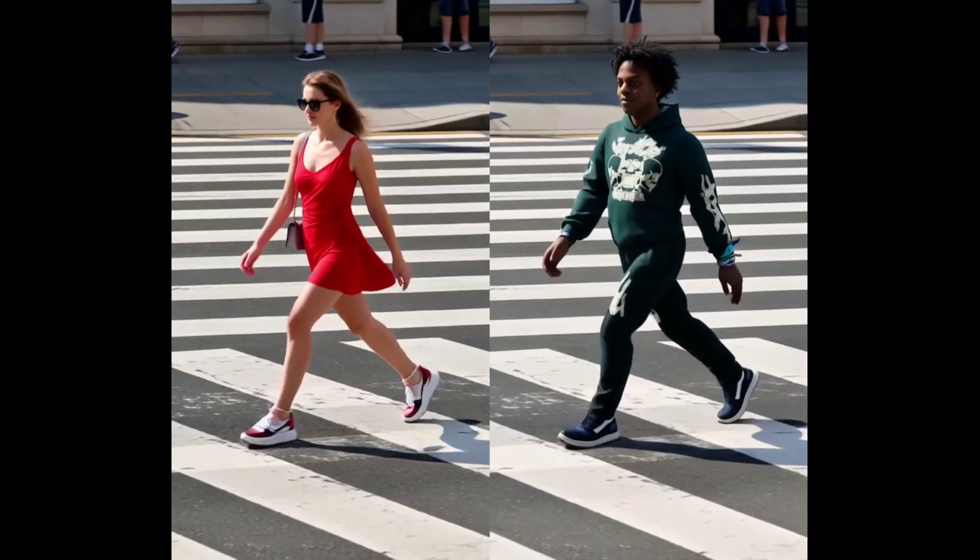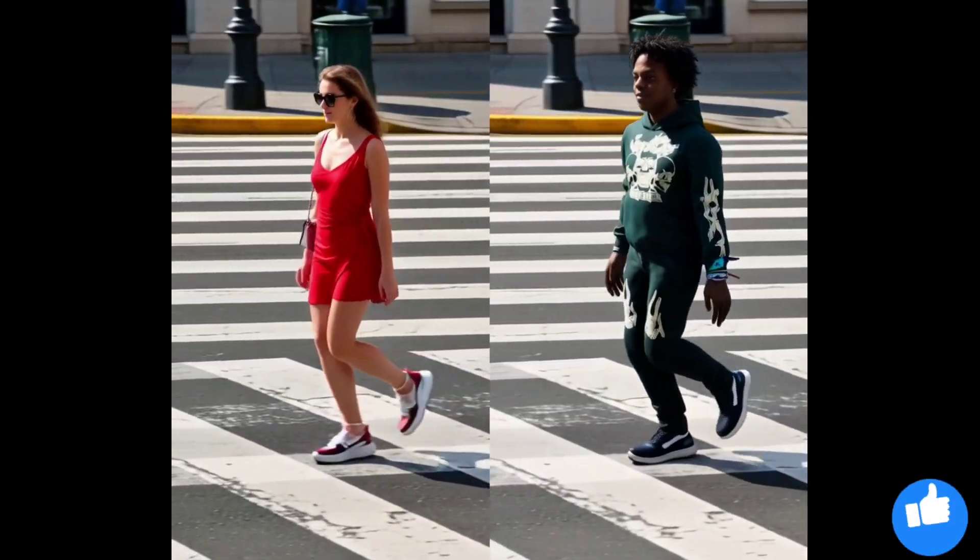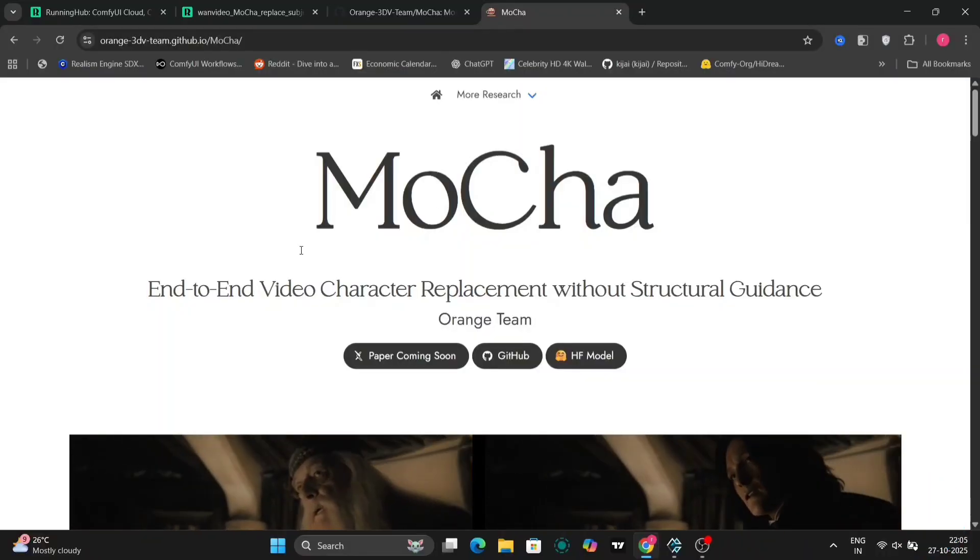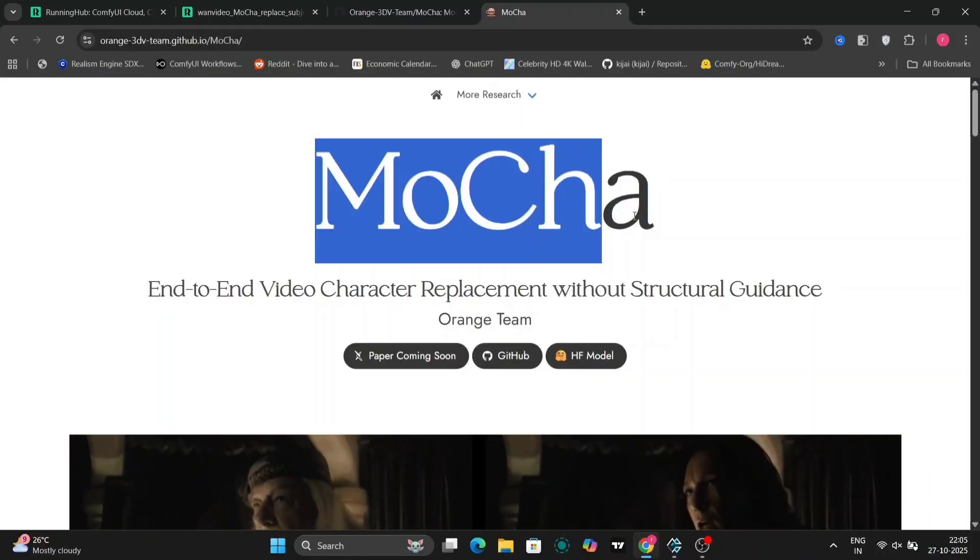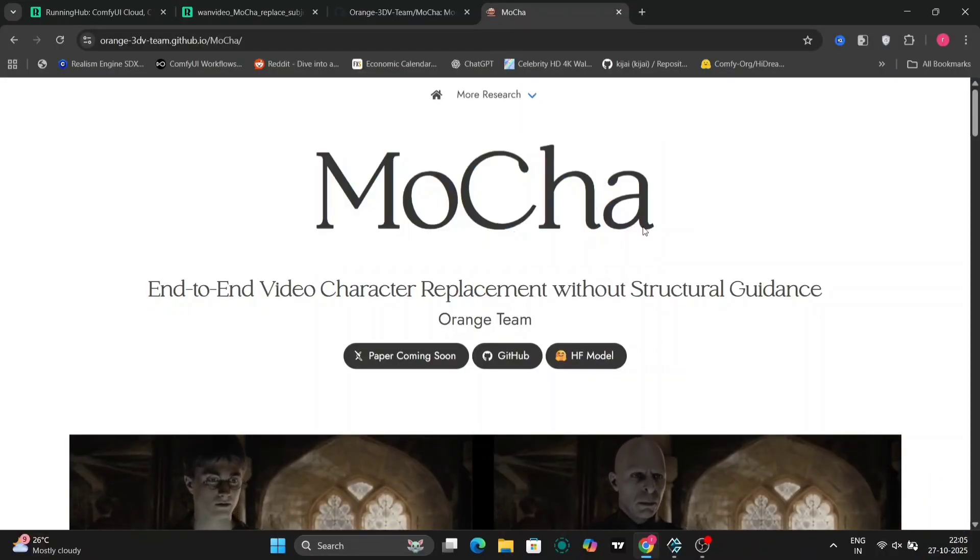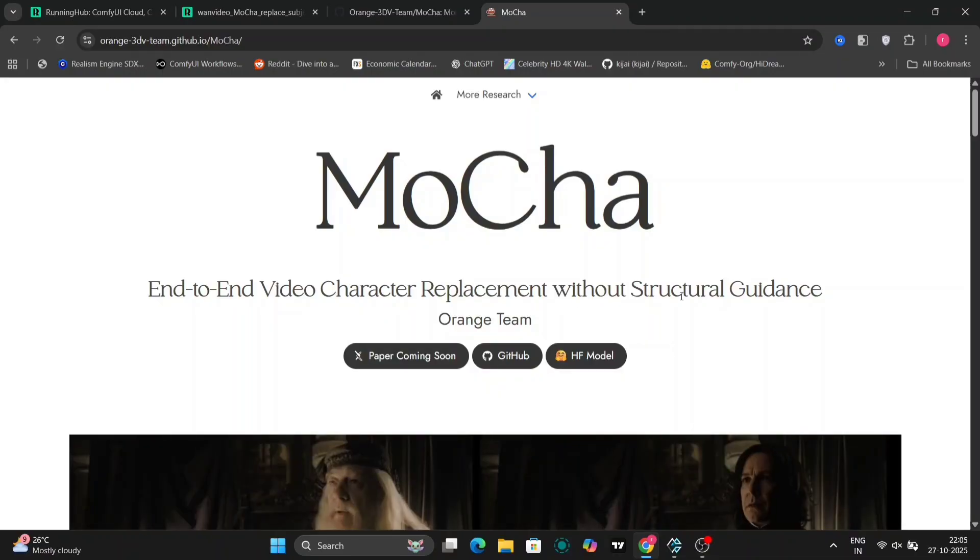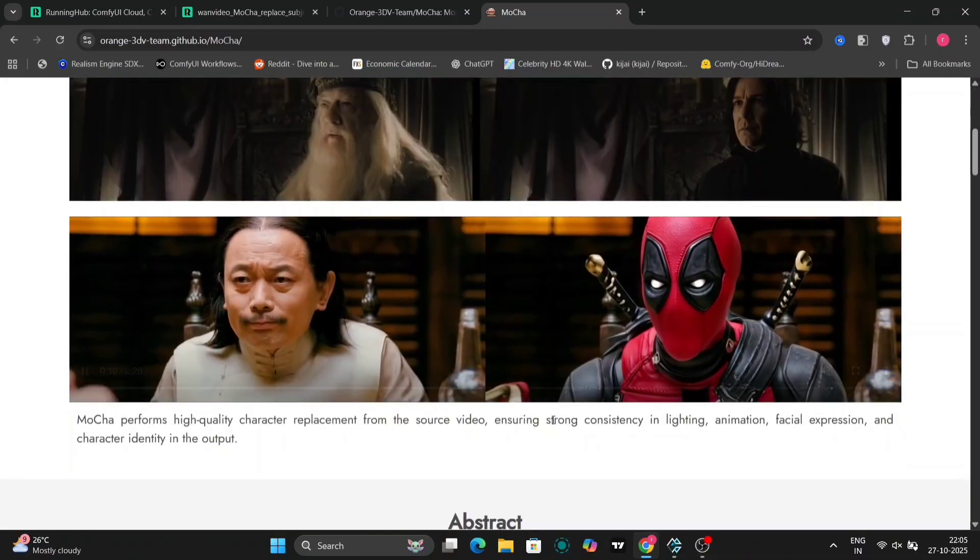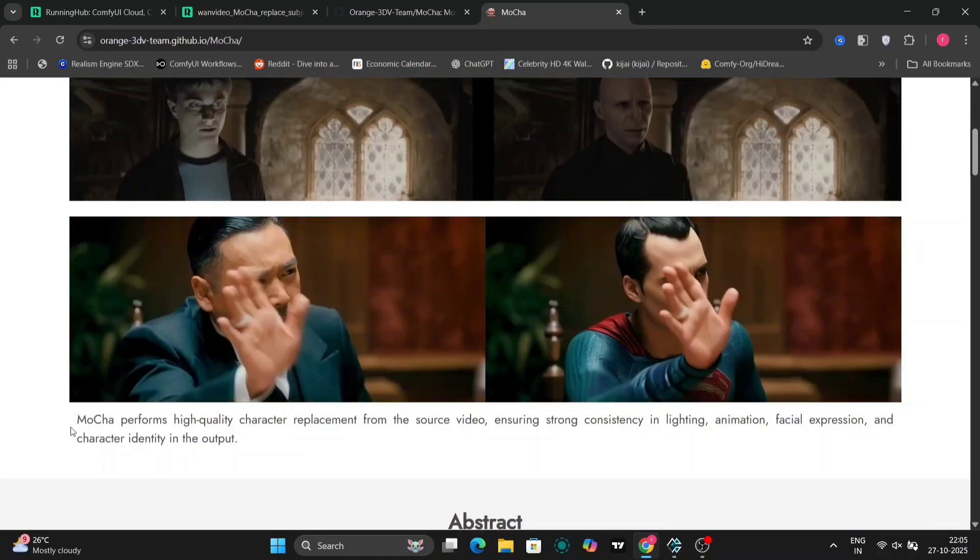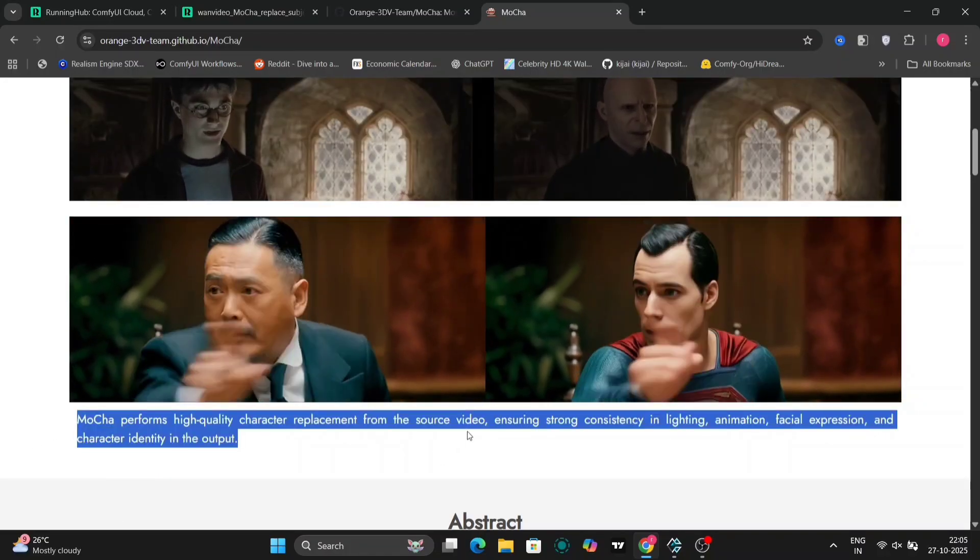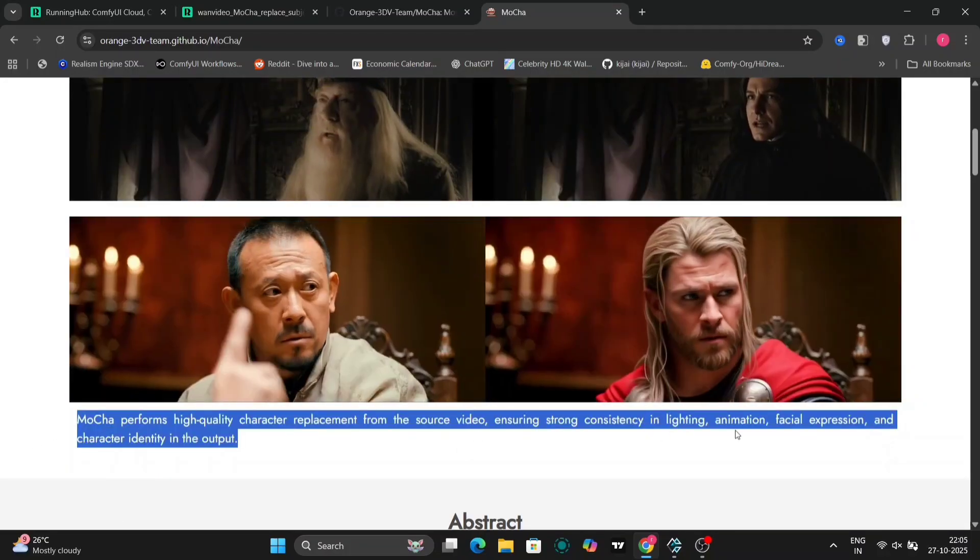In today's video, we are taking a look at the new Mocha model. Mocha is a truly impressive video character AI model that's rapidly pushing the boundaries of what's possible in terms of character replacement and video generation. It's generating a lot of buzz, and for good reason. So what exactly is Mocha, and what can it actually do?